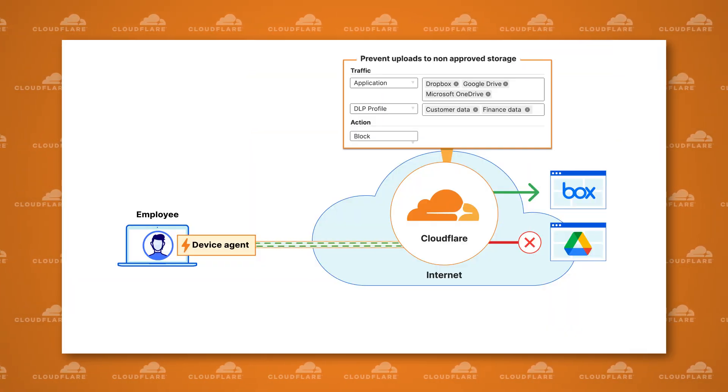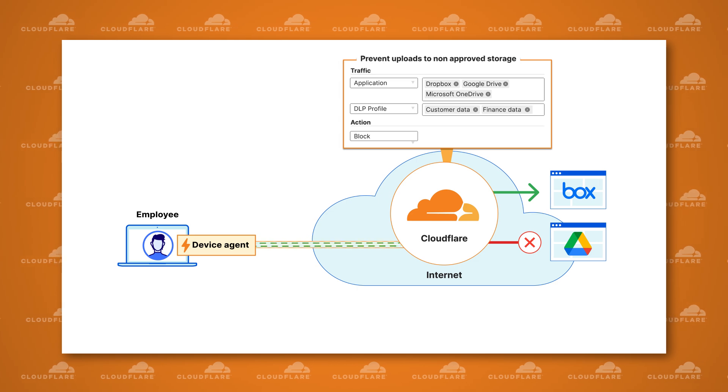With DLP policies, we can match any part of the HTTP request — either the body of the request or whether a file contains specific content — and then protect that data from leaving your organization or being downloaded to insecure devices. We have built-in DLP profiles for matching common data such as health or financial information, source code, or personally identifiable information such as Social Security or tax identifiers. You can also create your own DLP profiles by defining patterns to match sensitive data or by uploading a list of known customer accounts. When users attempt to download or upload content that matches these profiles, you have the ability to block it.